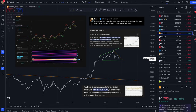What is up, guys? It's Flash, back with some more charts and another video. Today is Saturday, December 28th, about 1:11 p.m. Eastern. Got another video for you guys today.